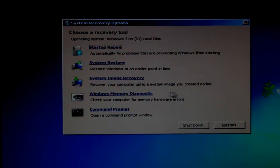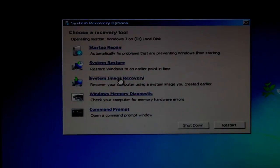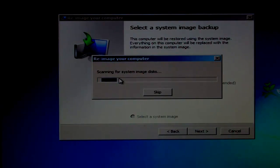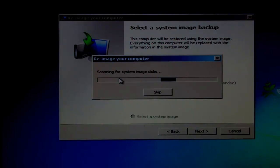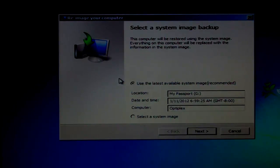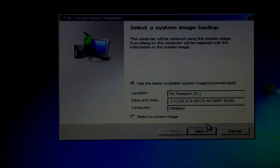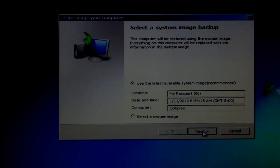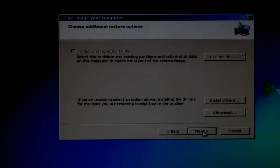Select System Image Recovery. Click the Next button and then click Next again.